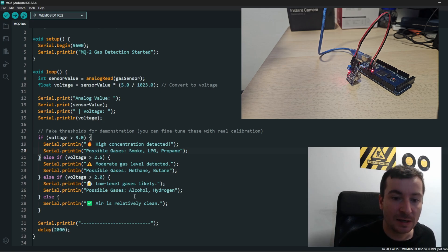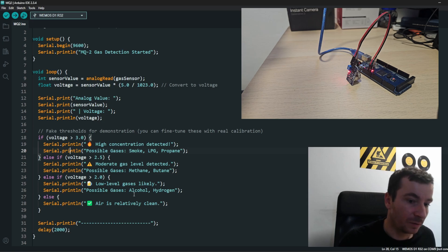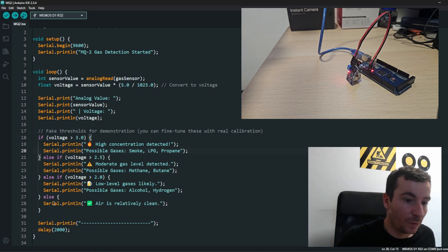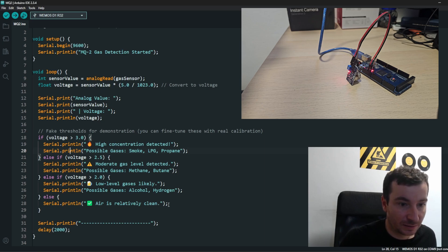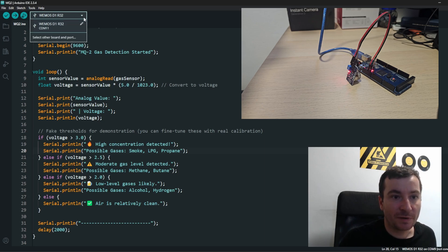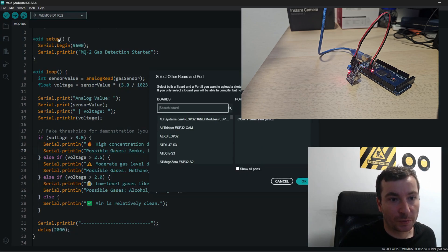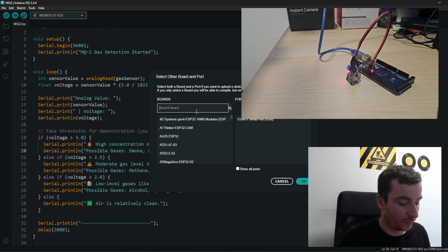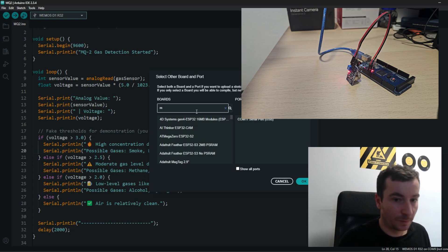So we have to select our board, and my board I know is Arduino Mega.